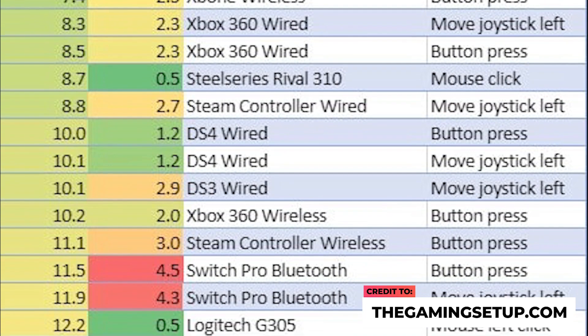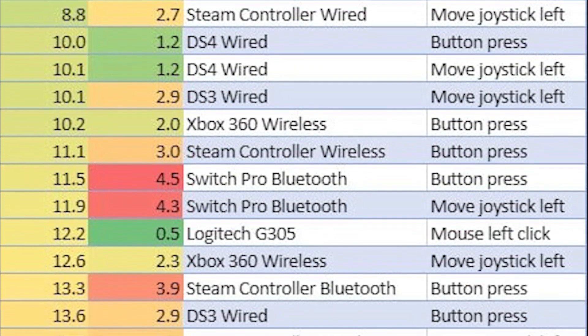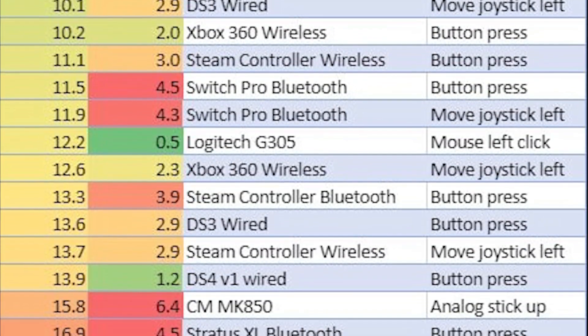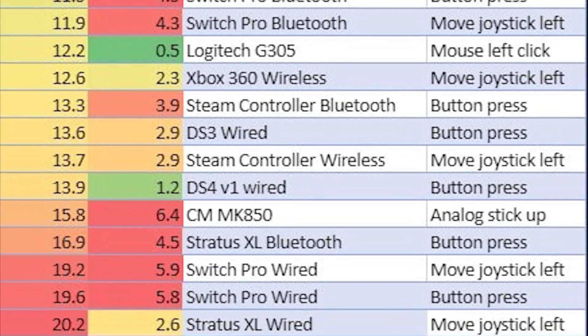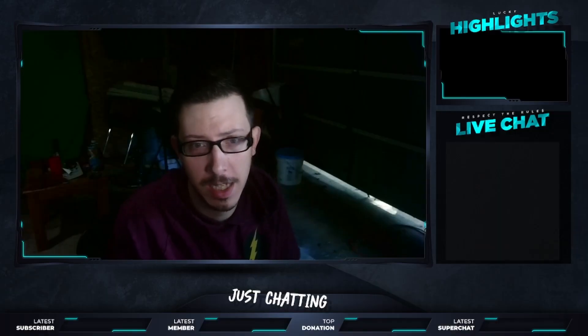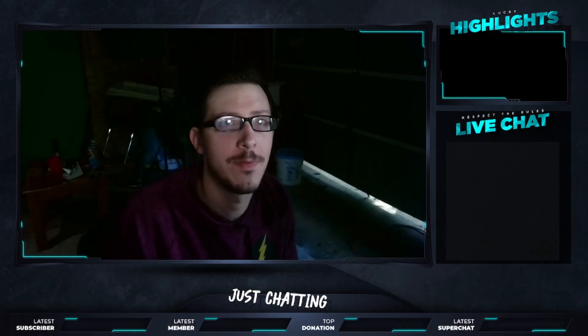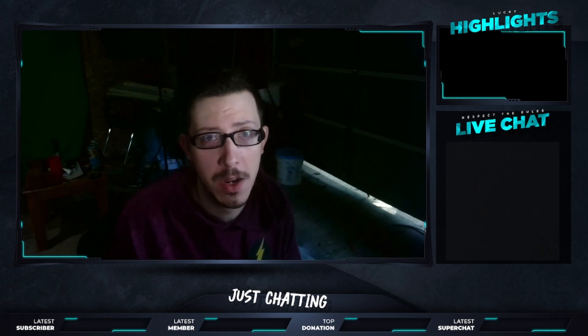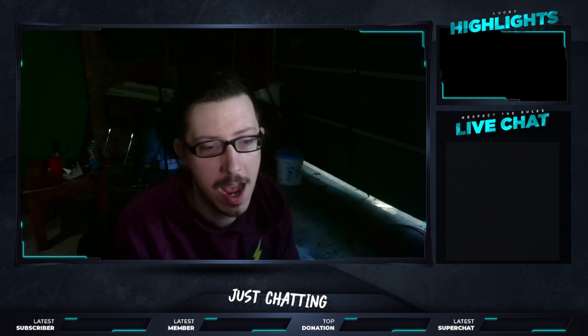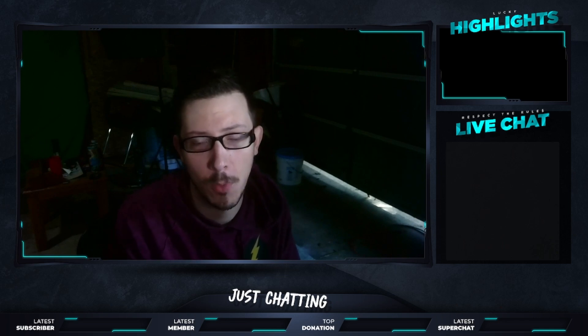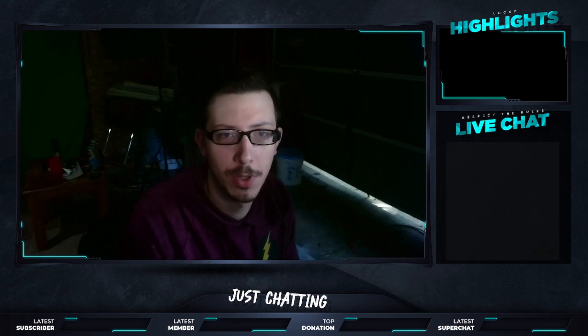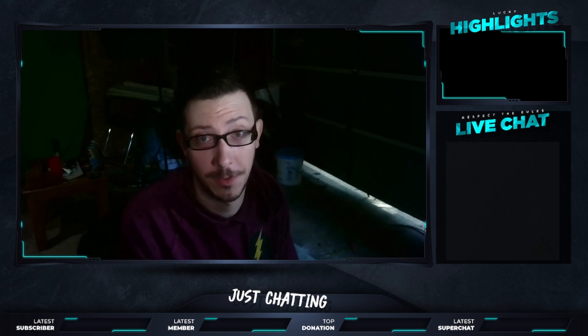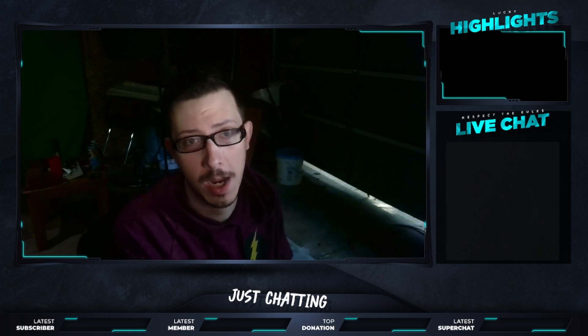If you have that same controller plugged in, you're going to be sitting at around 10 and a half milliseconds delay. So it actually is more advantageous to run Bluetooth. That's why when Mutex was talking about having the Cronus and it inputting more input delay, the Bluetooth for the DS4 is actually phenomenal, and it works very well for inputs.